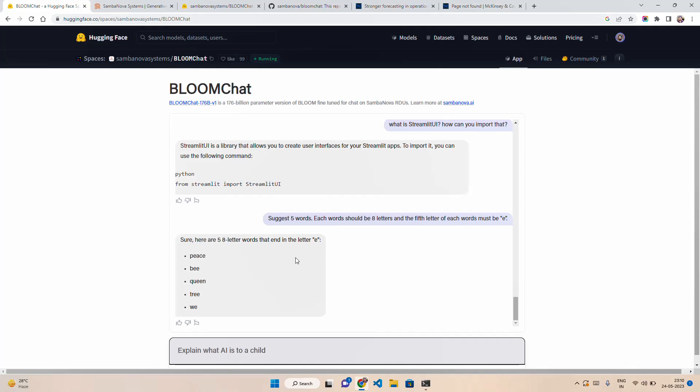For example, I just asked a reasoning question: suggest five words, each word should be eight letters, and the fifth letter of each word must be E. Even if you counted from left or right, none of these words are eight letters worth. Maximum is five letters of word here.